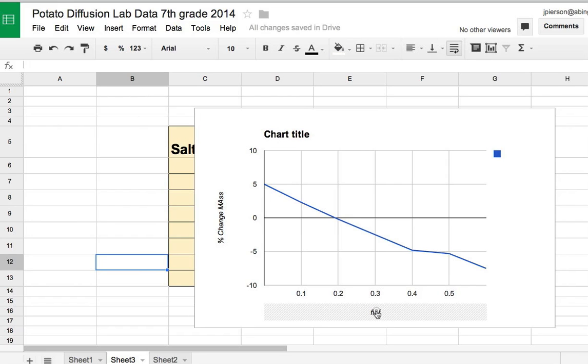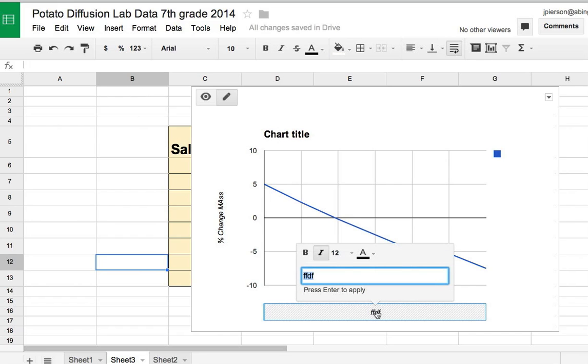And down here, all I have to do is double-click on it. A window opens up and I can type in salt concentration. And this would be molarity.